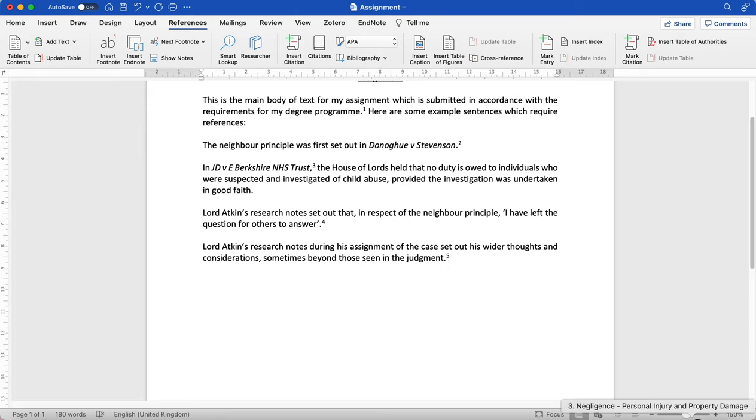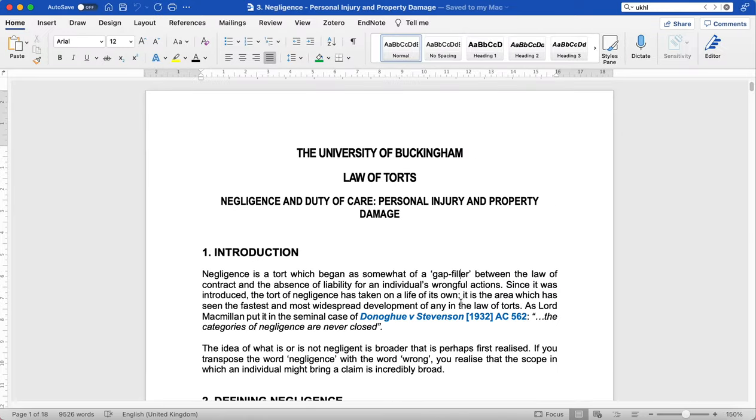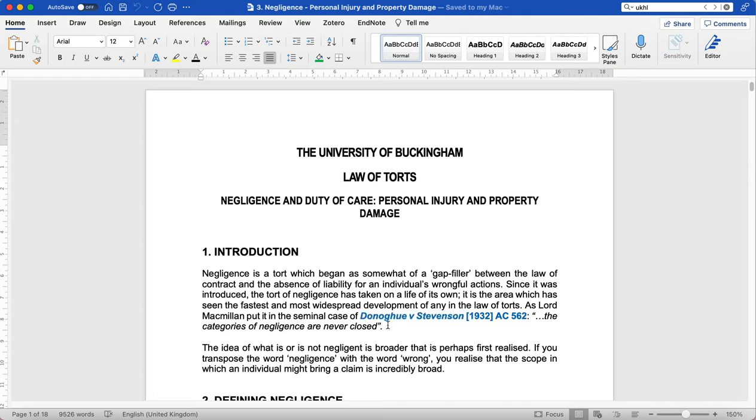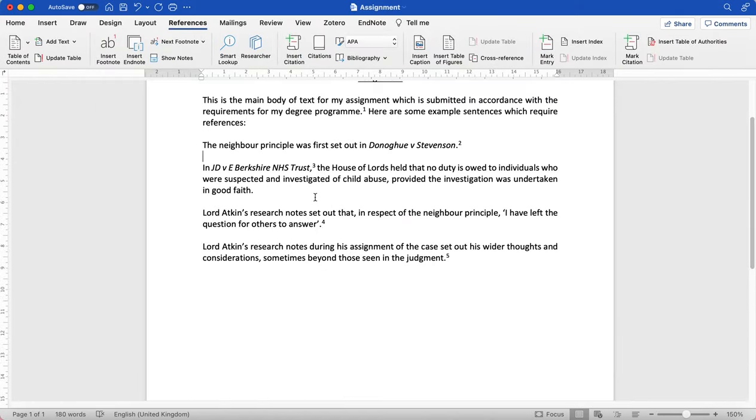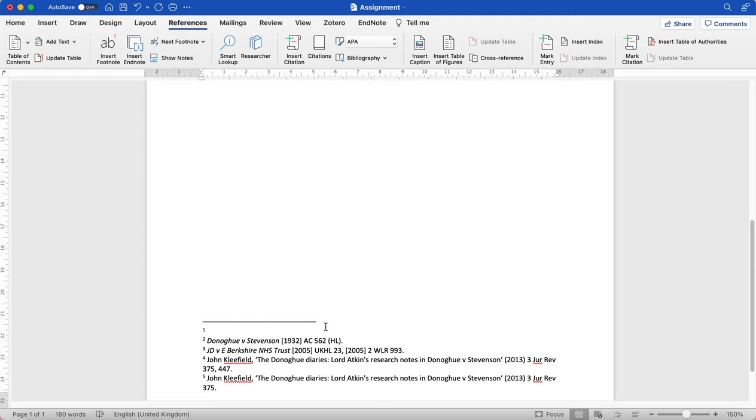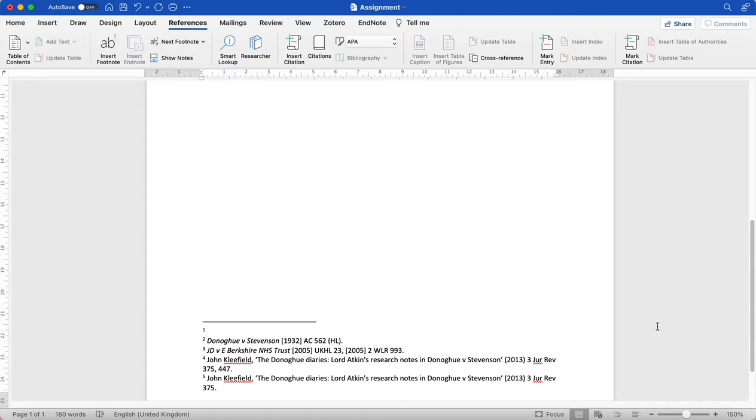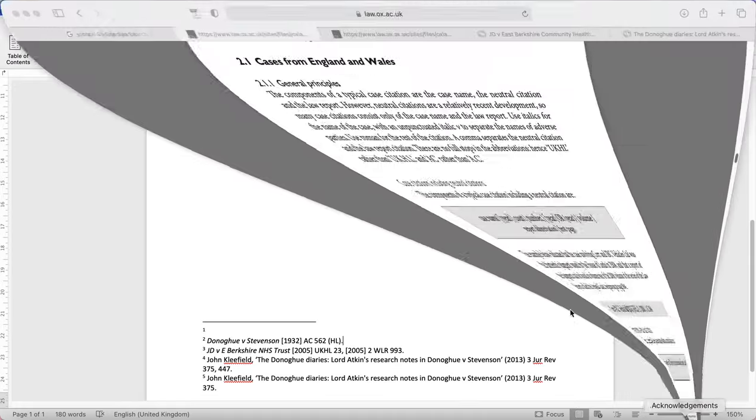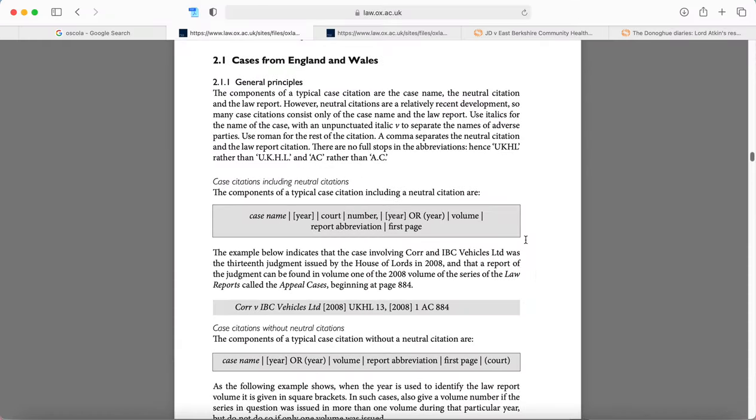The reason I'm starting here is because my first example sentence says the neighbor principle was first set out in Donoghue and Stevenson. Now sometimes in your handouts I draw your attention to an example handout here, you might be given the citation number. And so I've actually copied that one already and I have put that into this footnote. But you'll see I've added an addition here that actually wasn't on the handout. I'm going to show you how I came about doing that now. So let's have a look at page 13 of the full guide.